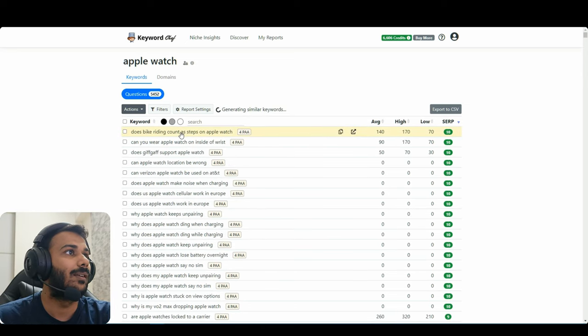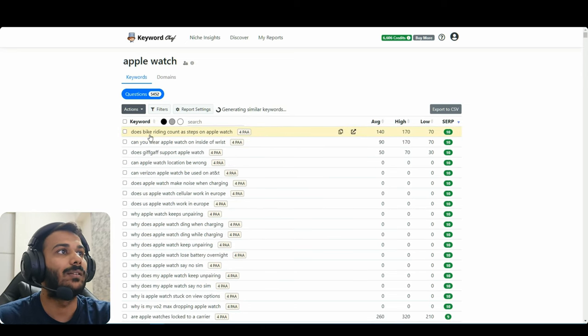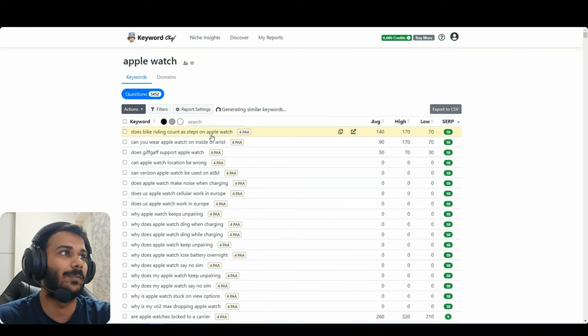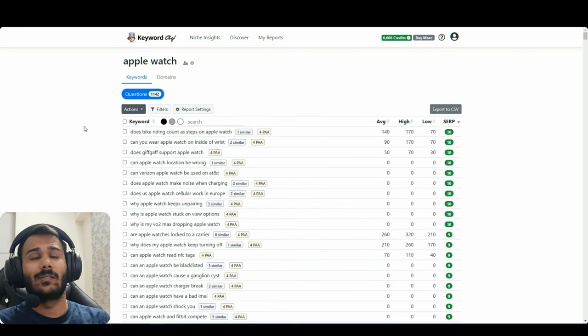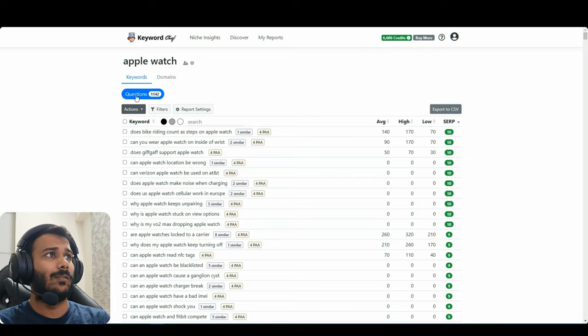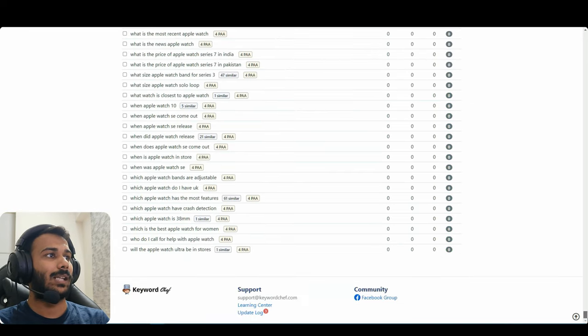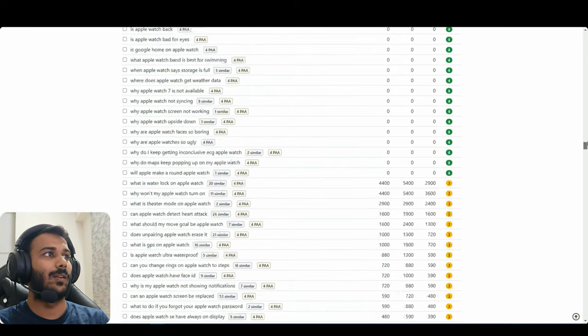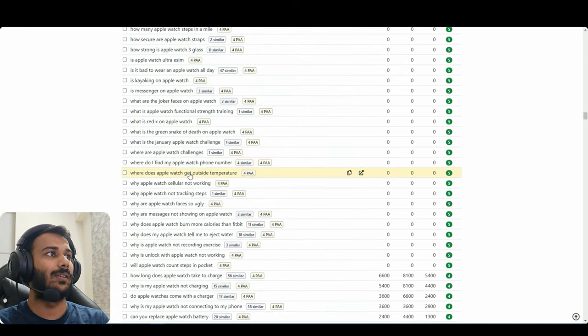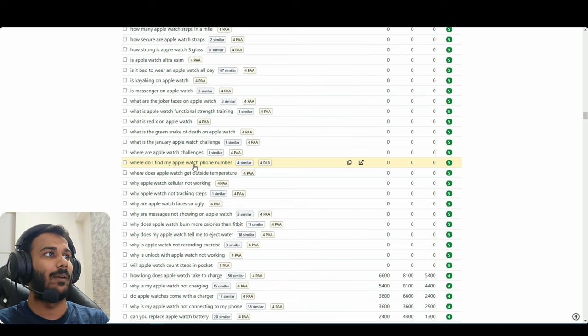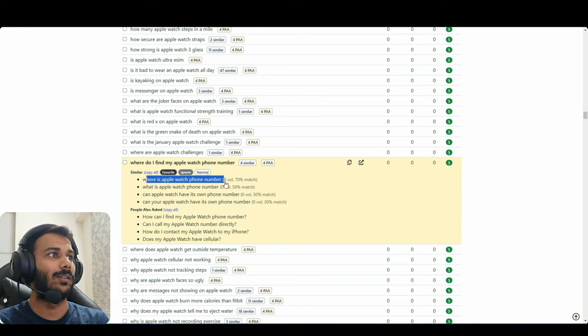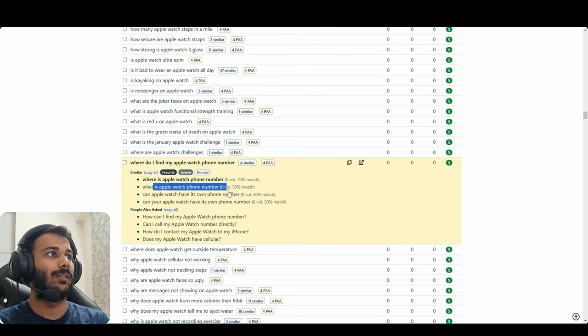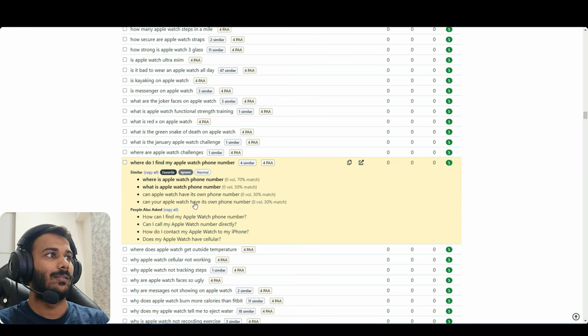As you can see, like some are really long tail keywords like does bike riding count as steps on Apple watch. So the 5000 list is now 1100 keywords. This has clustered a lot of duplicate keywords. For example, where do I find my Apple watch phone number has four similar keywords inside it, which is like this. So this is quite nice feature.